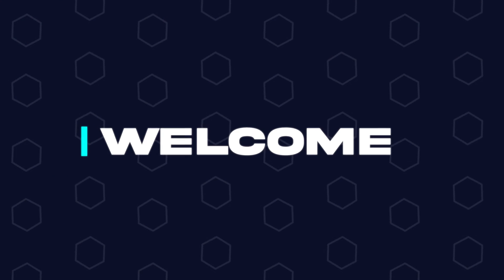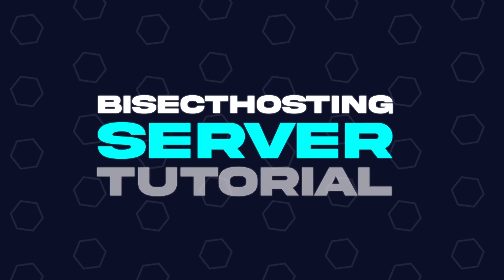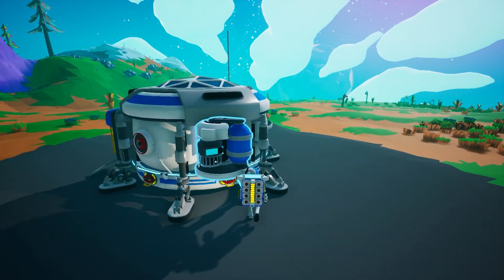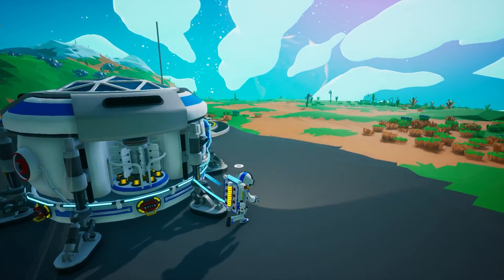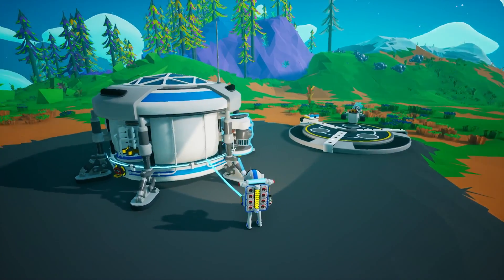Hey everyone and welcome back to another BisectHosting server tutorial. In today's tutorial, we're gonna go over how to change the autosave interval on an Astroneer server.